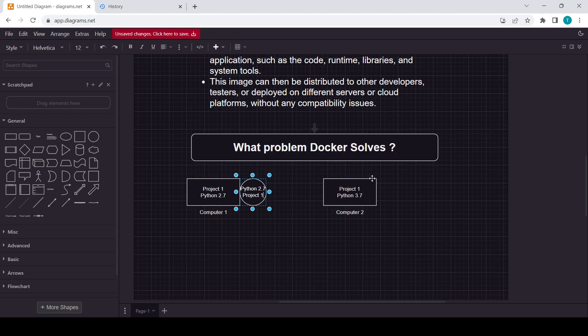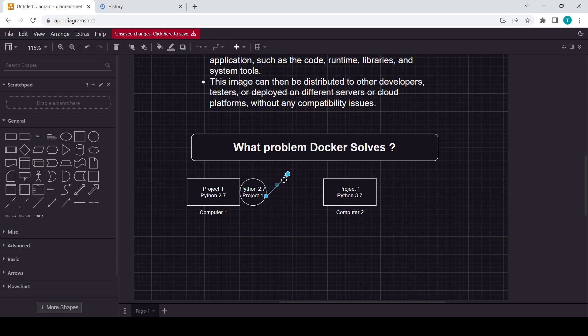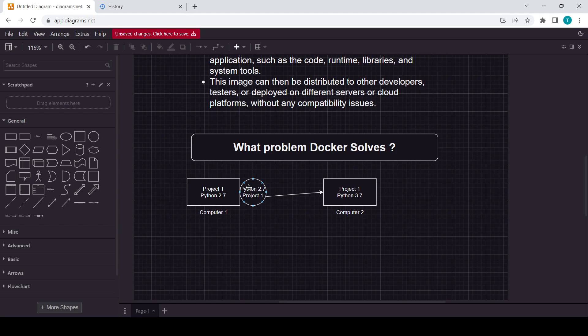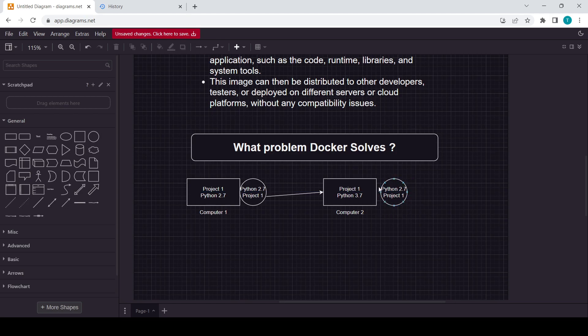What we will do, we can just send this project to Computer 2. We can send it using the container or image. This thing we will cover in our further videos about Docker, like important concepts. So this one is container which is shared with Computer 2.